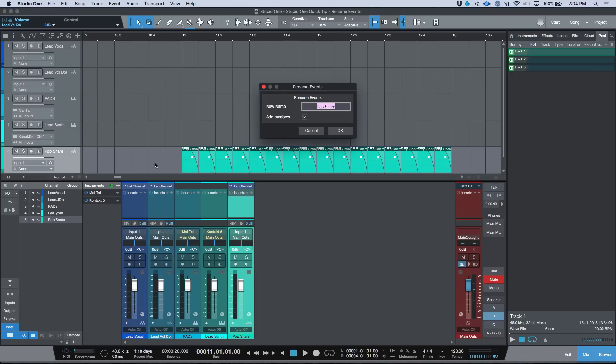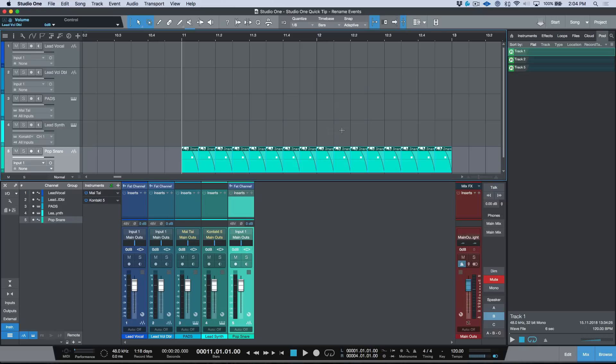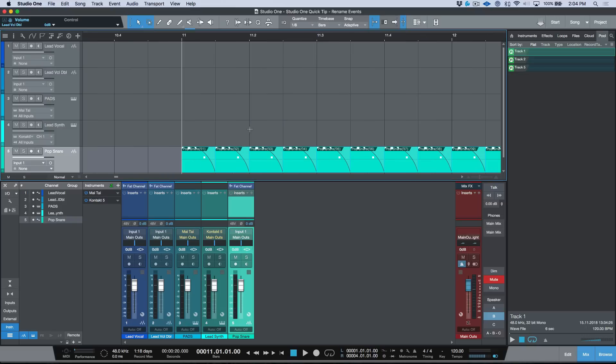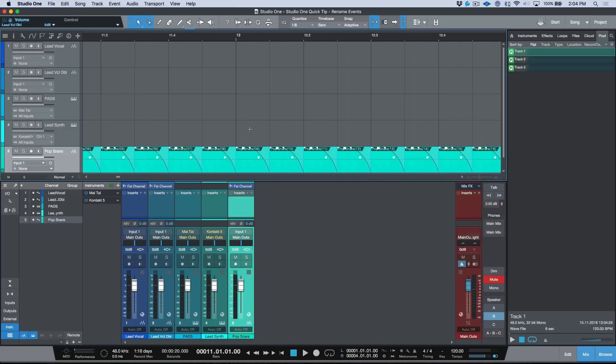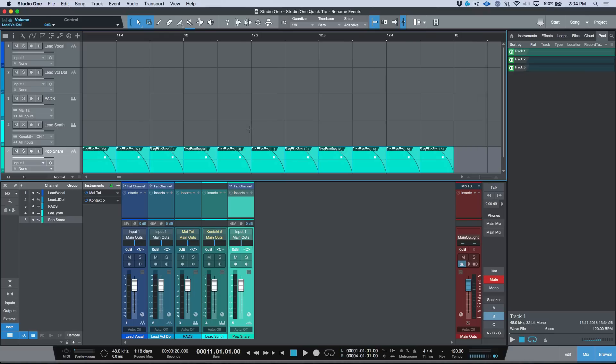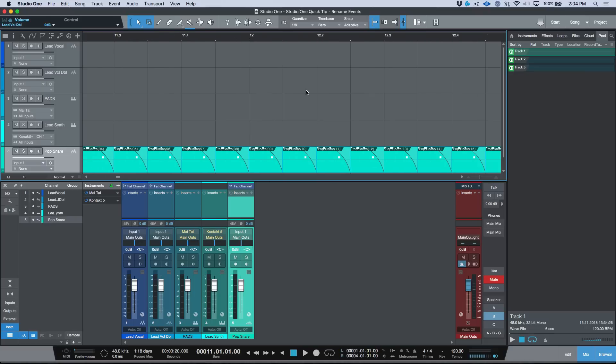Now if I was to use my Rename Events shortcut, which I've mapped out to a key command, you'll notice here that I can leave the name as Pop Snare but I can add numbers. And then we can very quickly append numbers to our samples and this does it in sequence, and that's really nice.